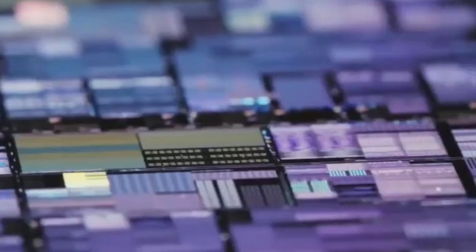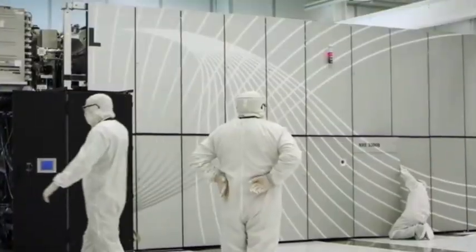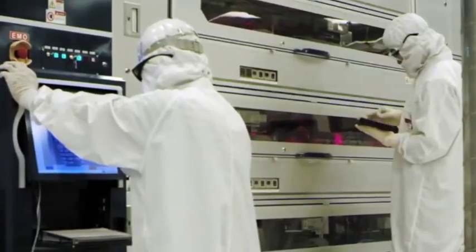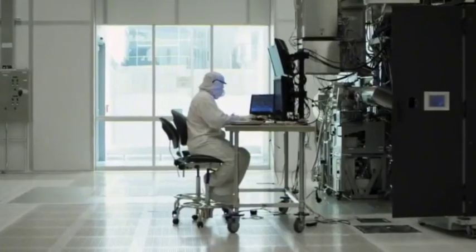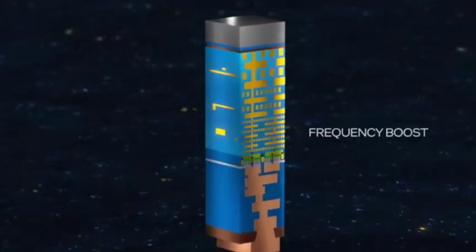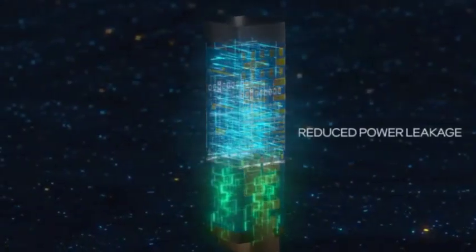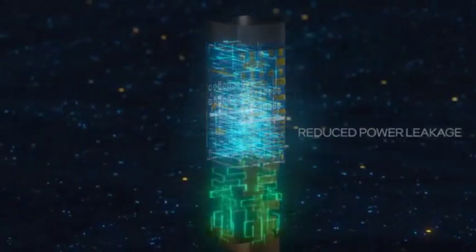Coupled with the quantum computer, Wukong, that will be released by Origin Quantum this time, it once again proves that China's quantum technology is at the forefront.